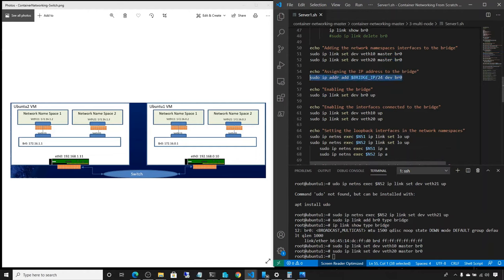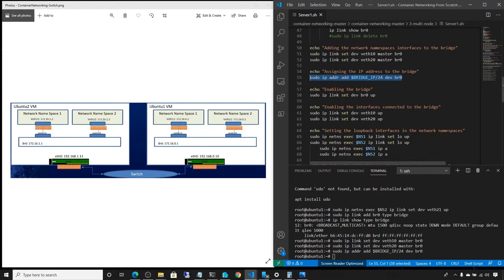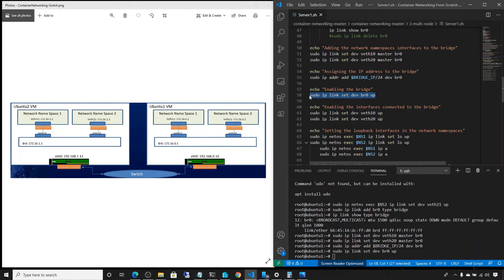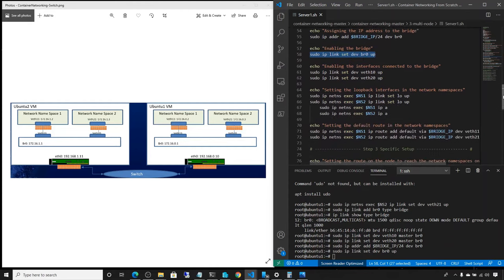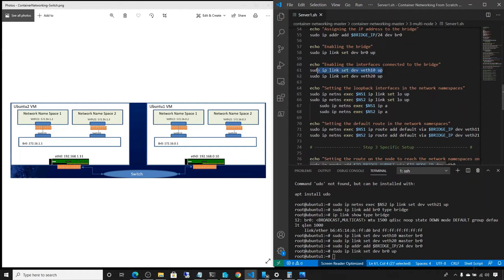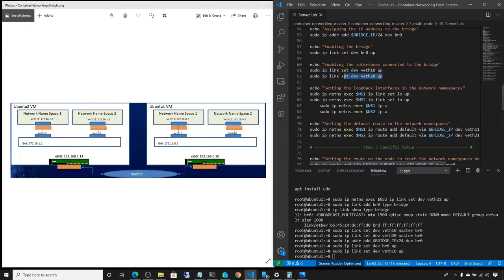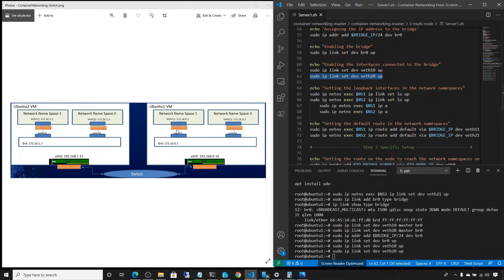The bridge is not yet enabled. We're going to add an IP address to the bridge: 172.16.0.1. Then we enable the bridge with: sudo ip link set dev br0 up. Now we also need to enable the outer ends of the veth adapters — this side doesn't have an IP address, it's basically just a connector — but we have to enable them so we can run traffic through them.